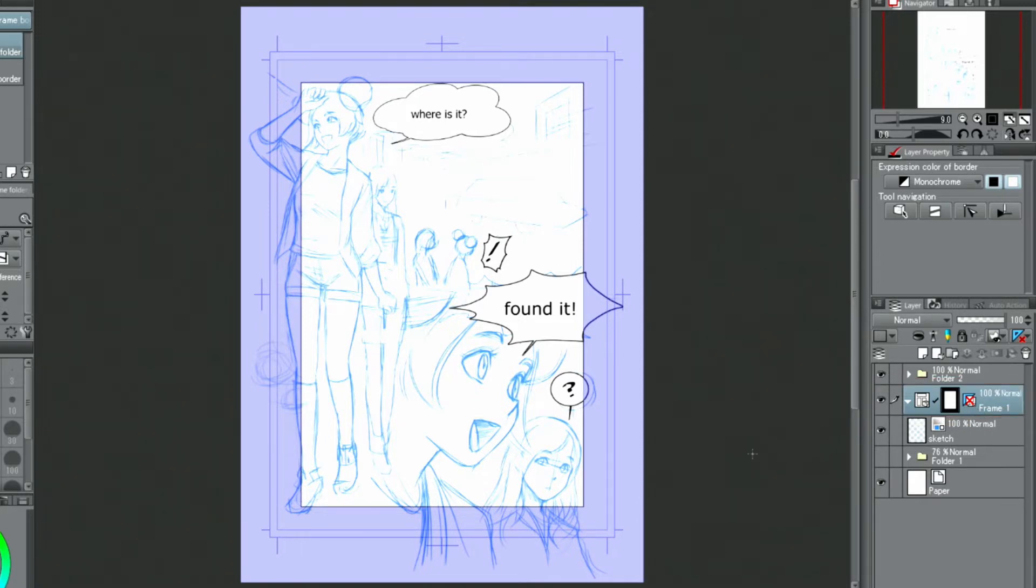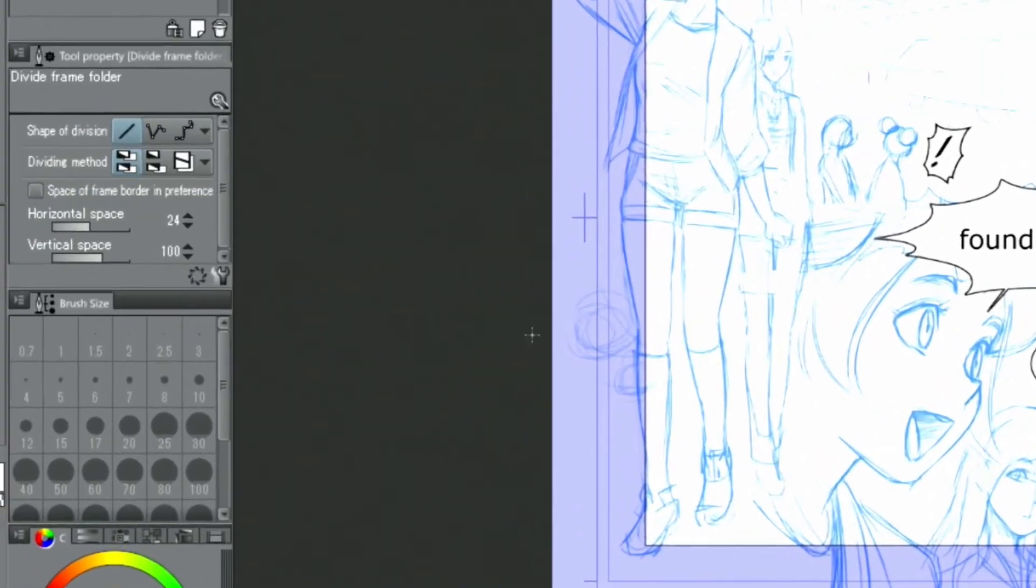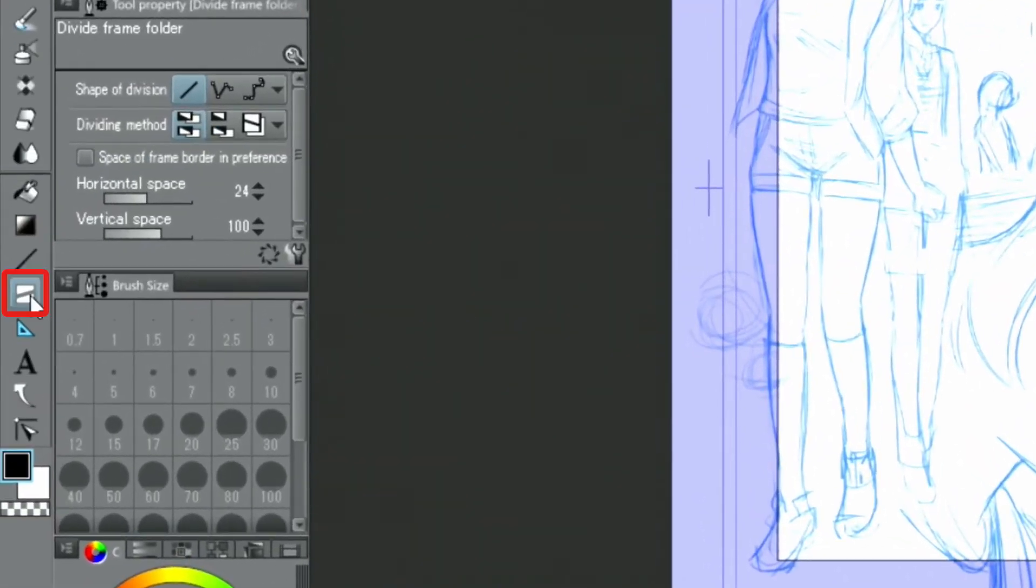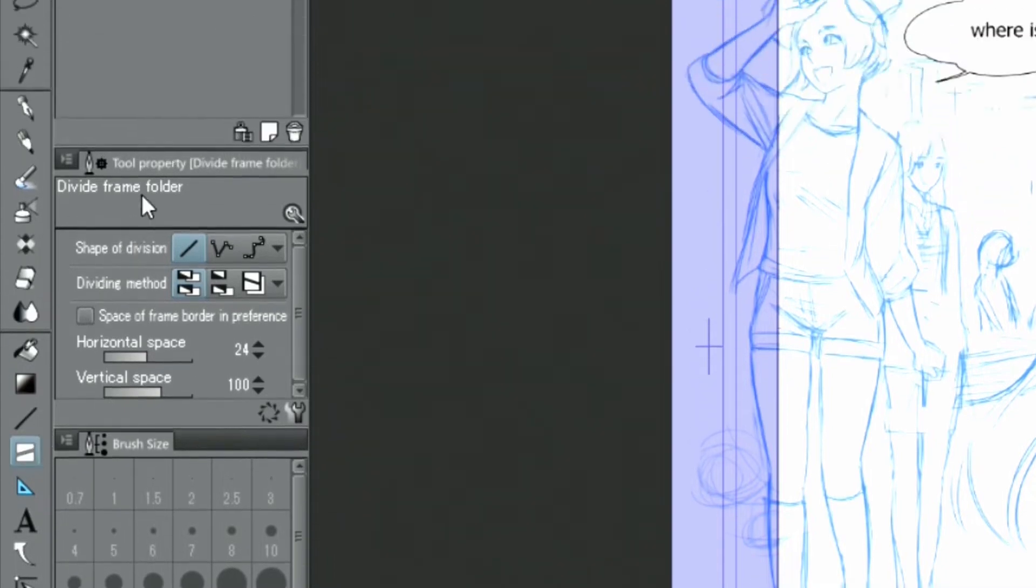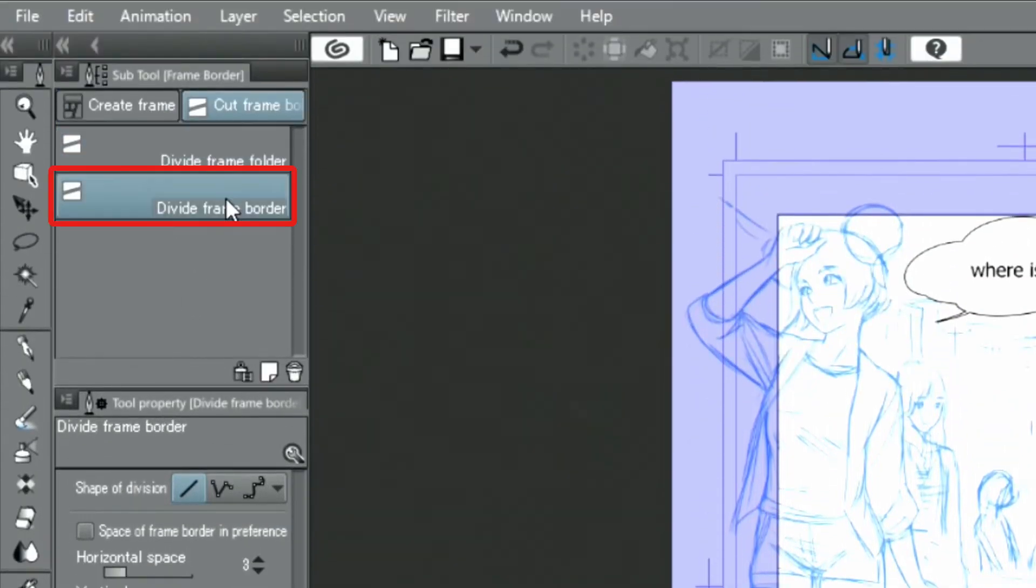Next, I'll divide the frames. This can be done by selecting in the palette, cut, and then.